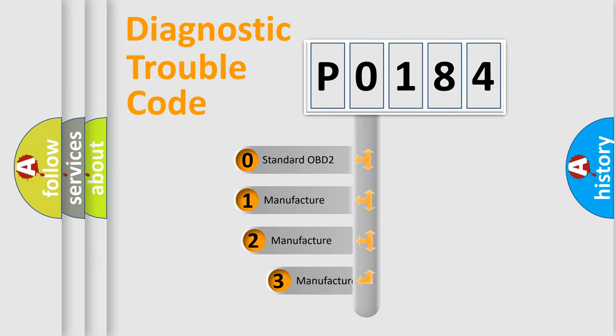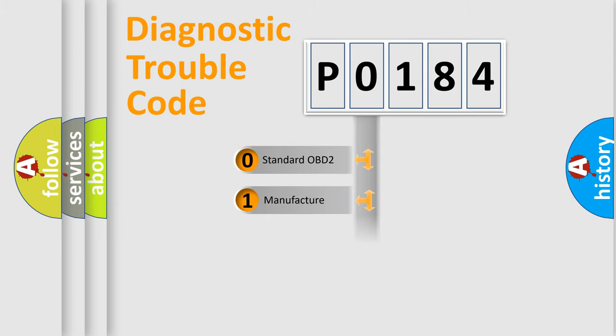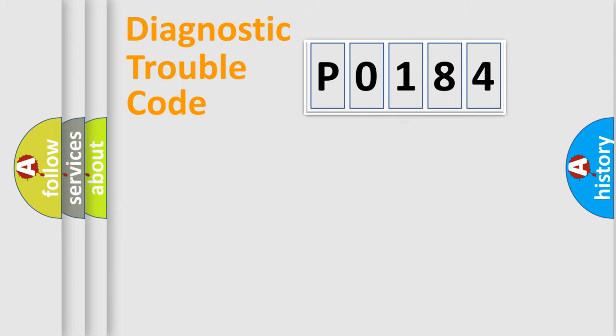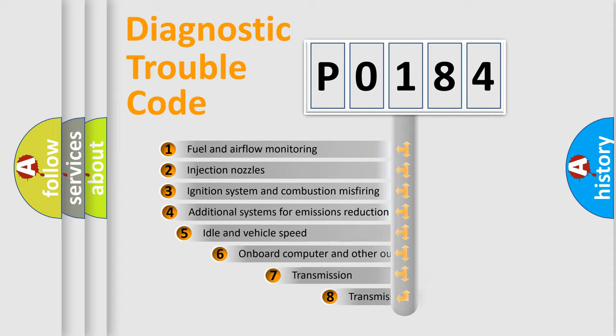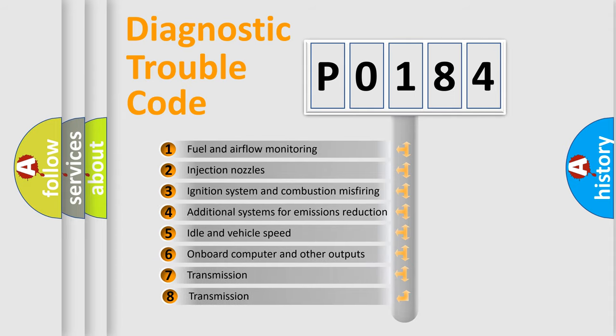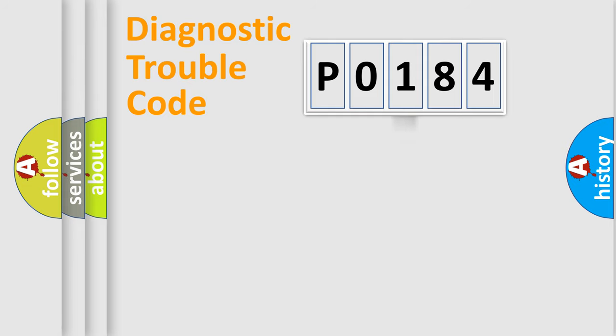If the second character is expressed as zero, it is a standardized error. In the case of numbers 1, 2, 3, it is a more prestigious expression of the car specific error. The third character specifies a subset of errors. The distribution shown is valid only for the standardized DTC code.